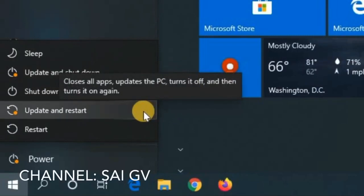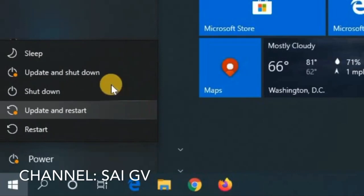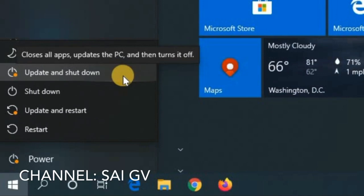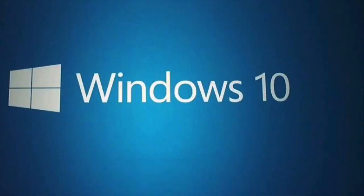Windows Updates should be done at a better time. If you use the Update and Restart option, the next time you have to use the computer you will have to spend a lot of time waiting. You can use sleep options on a desktop or laptop. We will use the Update and Restart option so that Windows Updates installation and configuration will be done, and the system will restart.